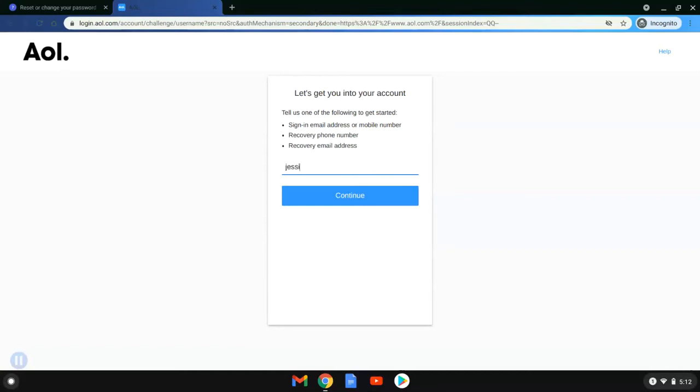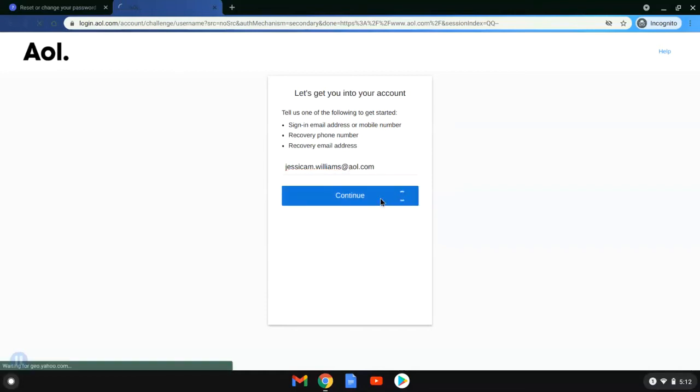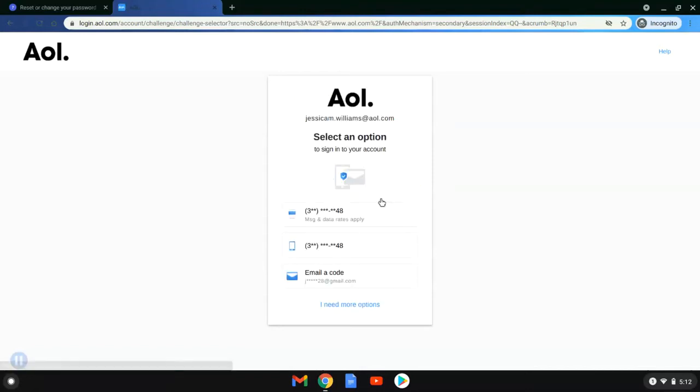So Jessica is just going to type in her AOL email, which is what she happens to remember, and now she'll click continue. It's going to take us back to that screen where we have the option to receive a text, receive a phone call, or email a code.